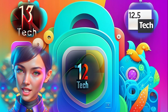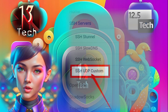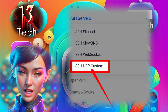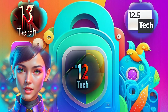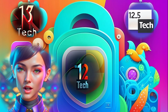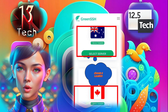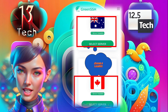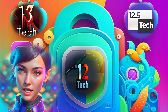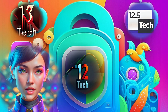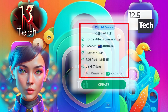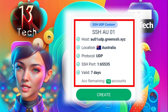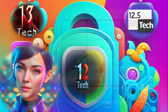Step 4: Within the SSH Servers section, click on SSH UDP Custom from the list of available options. Step 5: Now it's time to choose a location for your server. Consider your preferences and needs while selecting the location. Step 6: From the list of servers available in your chosen location, select the one that suits you best.